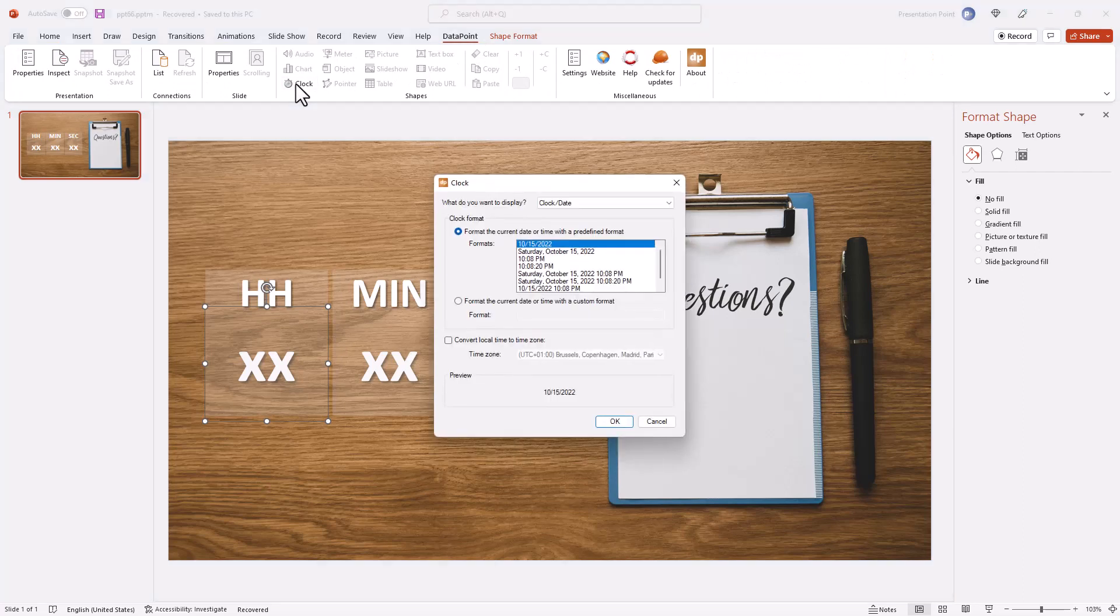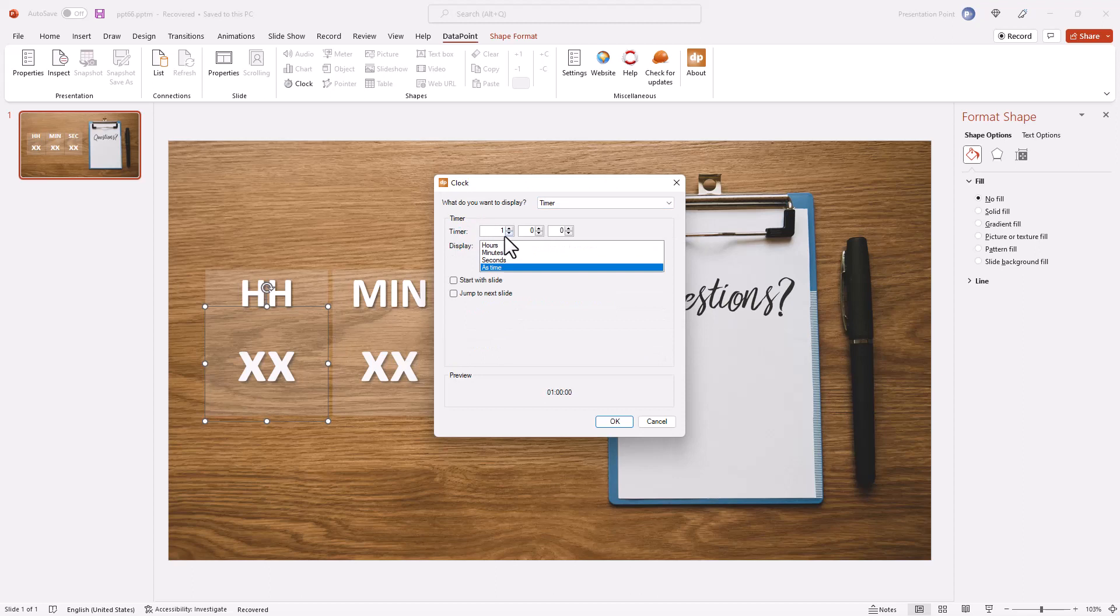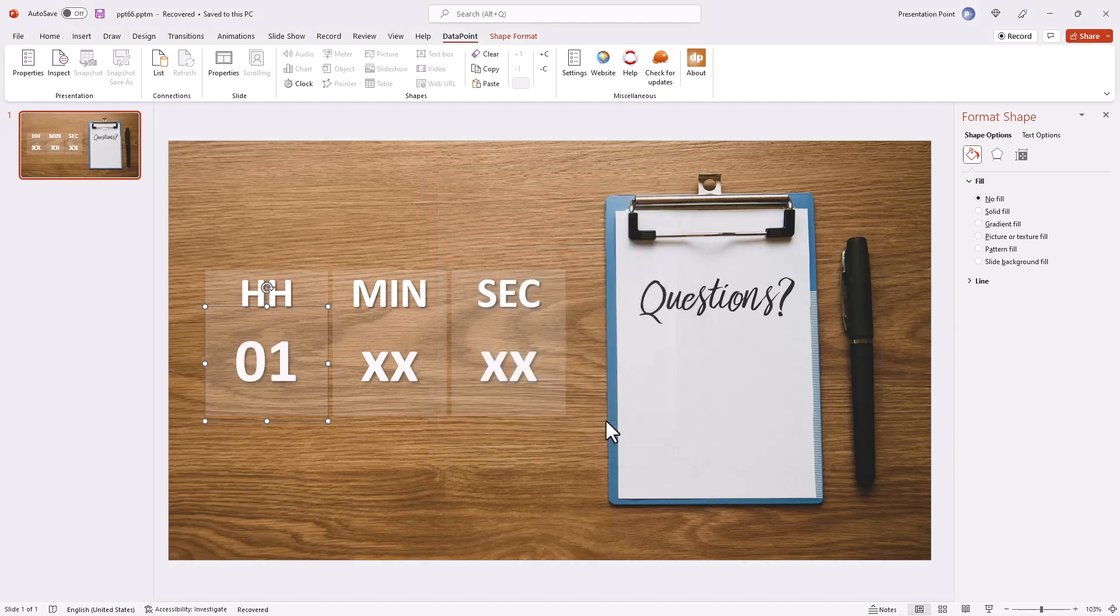Select the text box, go to DataPoint clock option and switch to timer. Here you can set the timer. We use one hour and you can choose what you want to display. Here we display the hour.